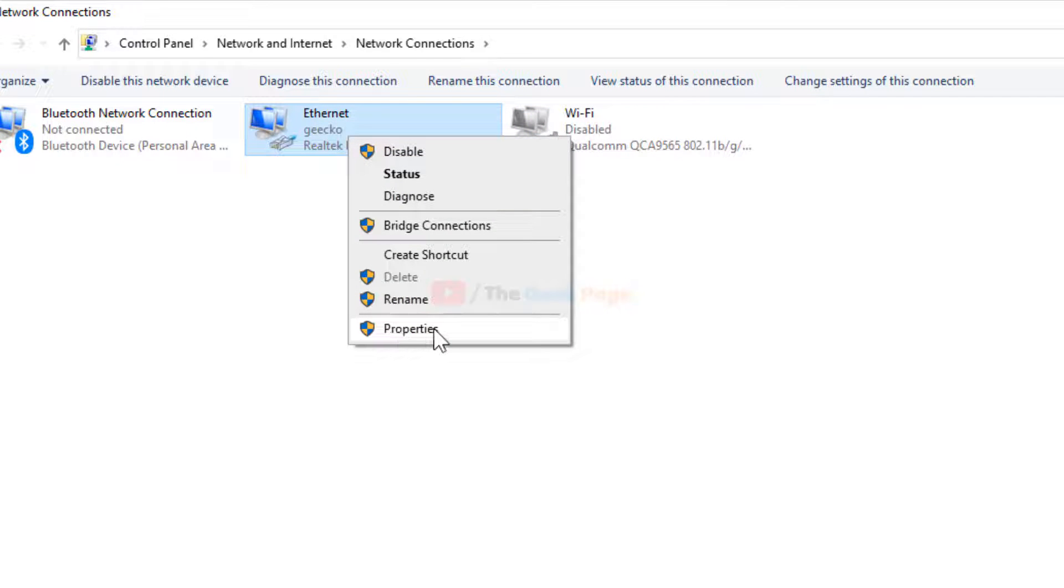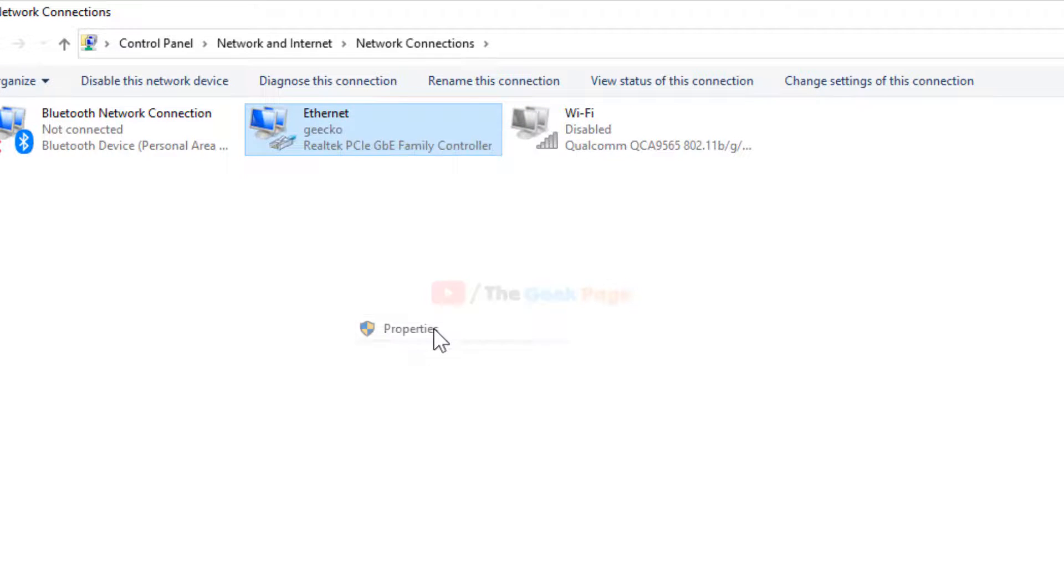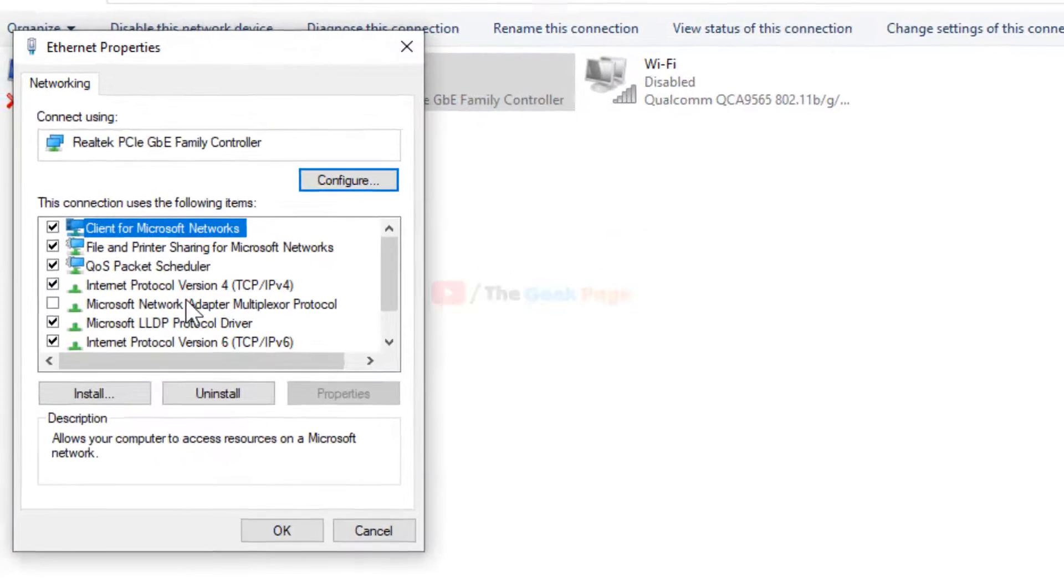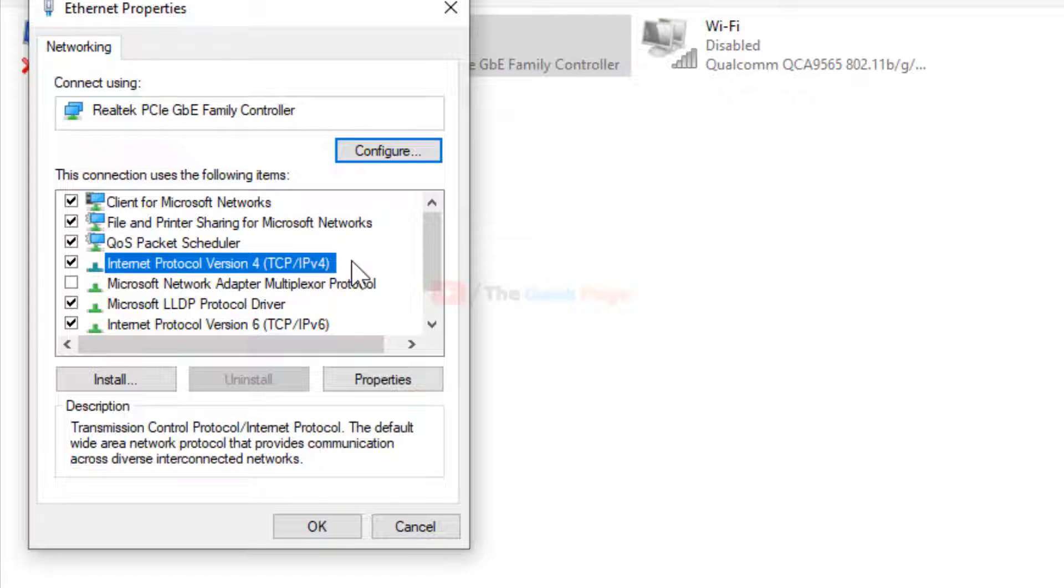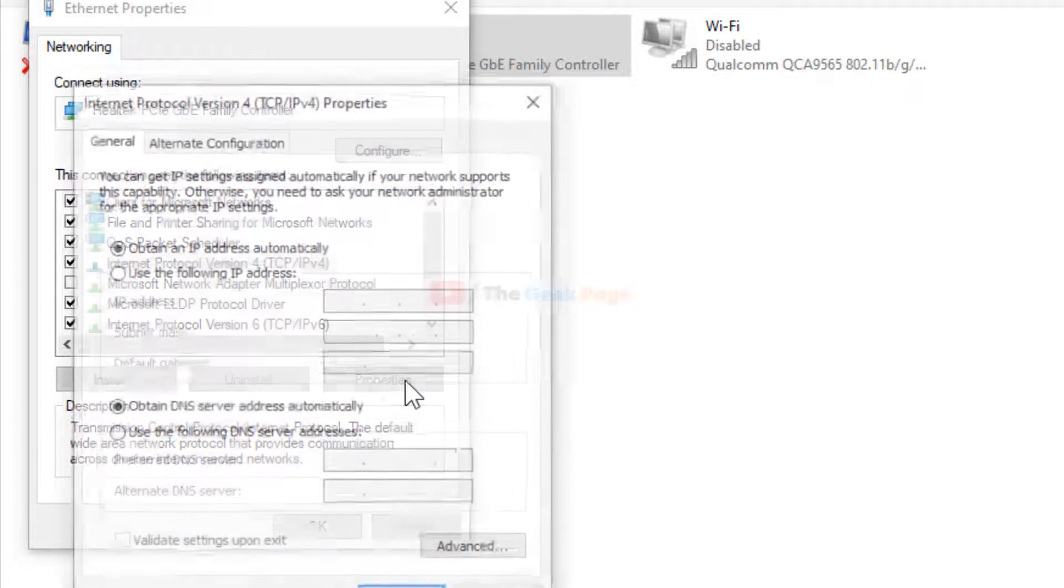Just right click on it and click on properties. Now select Internet Protocol version 4, TCP IPv4. Click on properties.